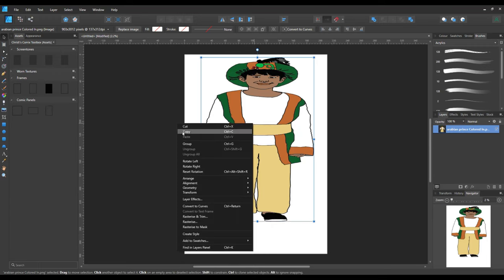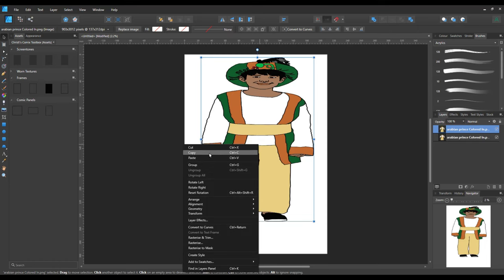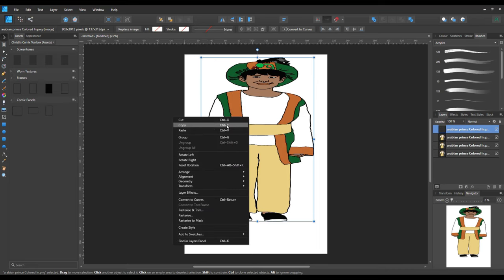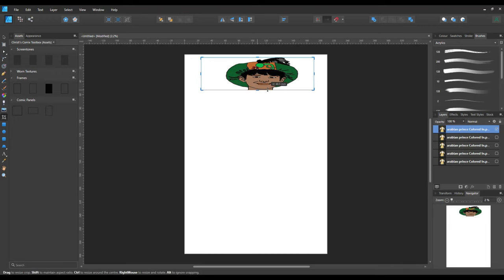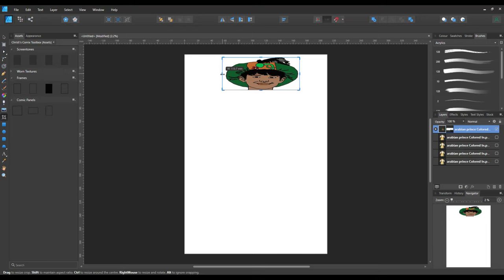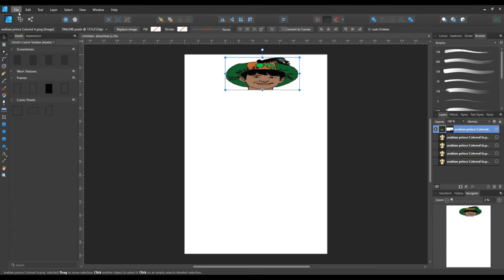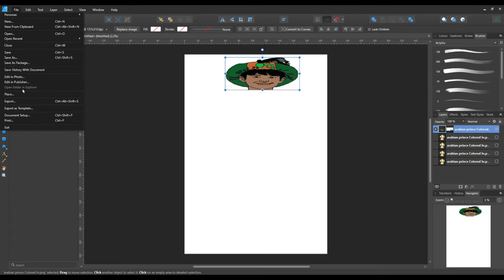Next, we need to copy it and paste it about four times. When we've done that, we're going to hide the four underneath the first one and use the crop tool to crop all the way up to the top of the neck, right under the chin, then crop towards the head and hat on both sides so there isn't much white space left. Click the move tool to confirm it's accepted, then go to file, edit in photo.